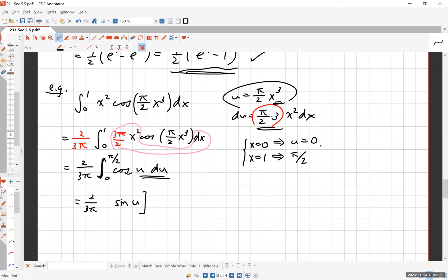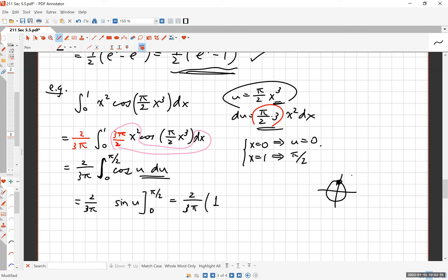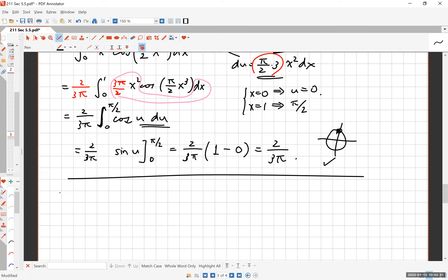The new definite integral is (2/(3π))·∫₀^(π/2) cos(u) du. The integral of cosine is sine, so this equals (2/(3π))·[sin(u)] from 0 to π/2 = (2/(3π))·[sin(π/2) − sin(0)] = (2/(3π))·[1 − 0] = 2/(3π). That's our answer — nice and clean.